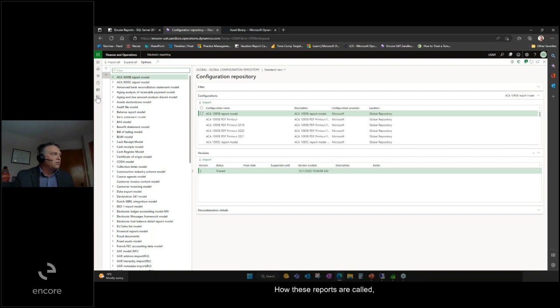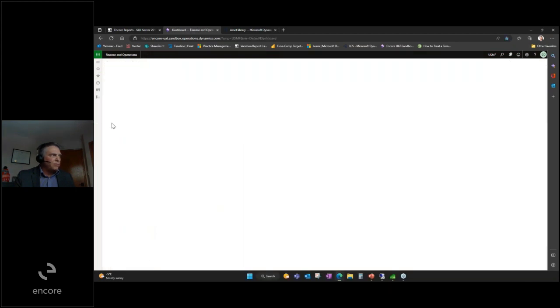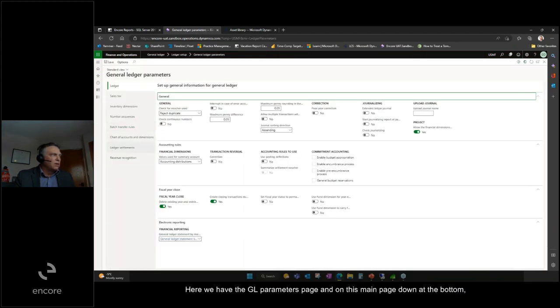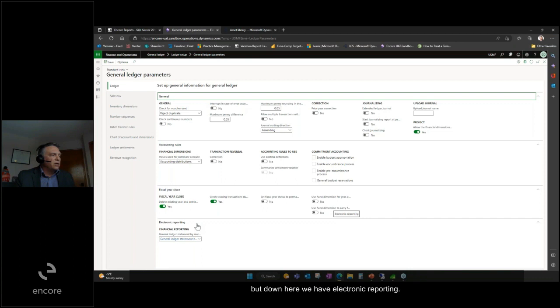To see how these reports are called, we'll take a look at the general ledger parameters page. Here we have the GL parameters page, and on this main page down at the bottom—this could vary from module to module where it's located—we have electronic reporting.